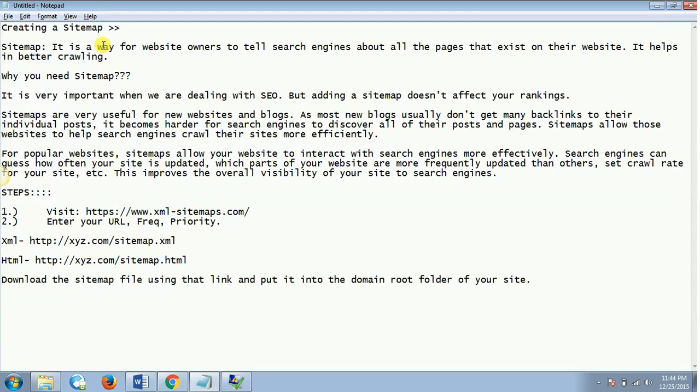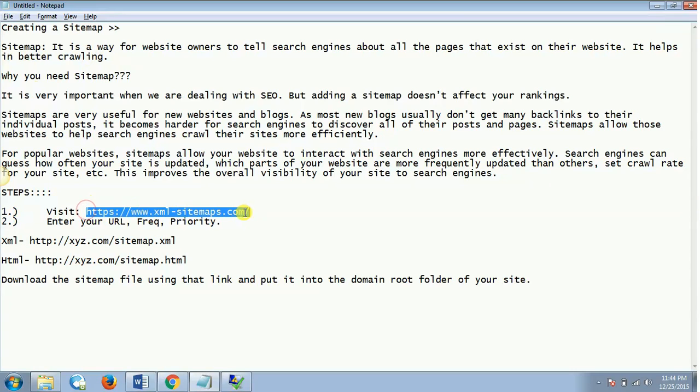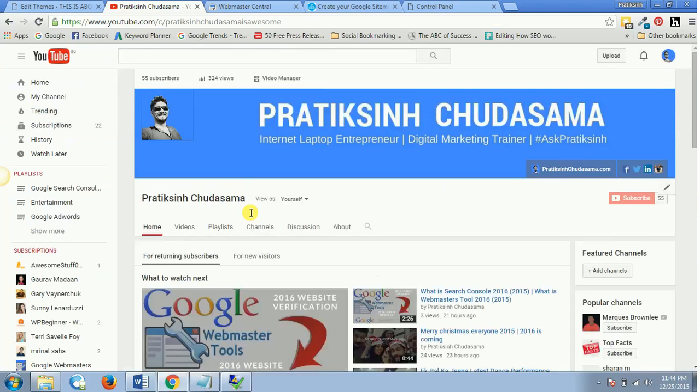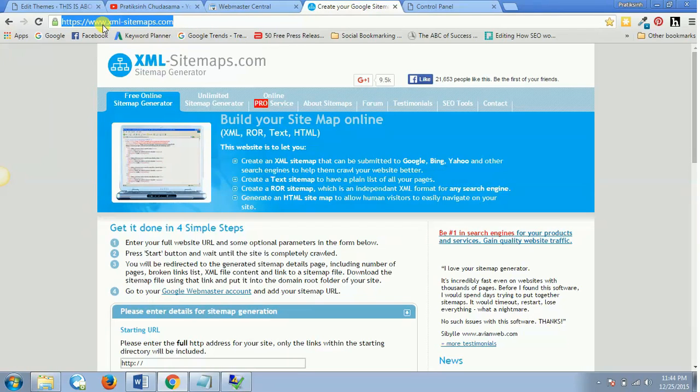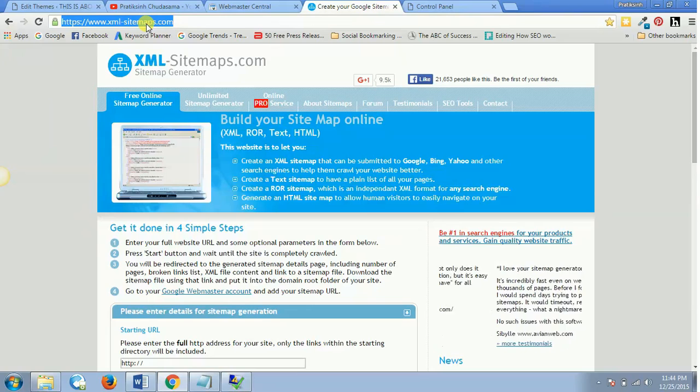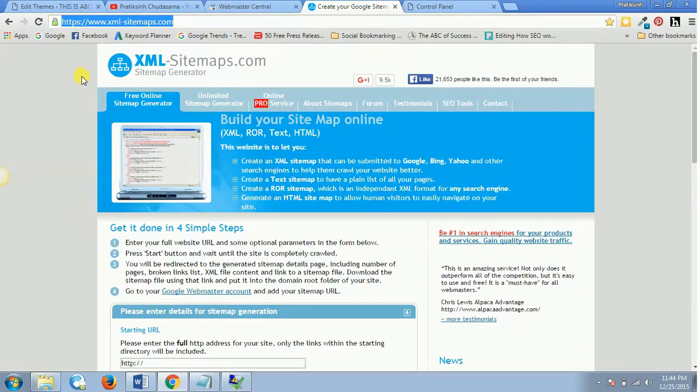So this is basically the fundamentals of what is the sitemap and why do you need a sitemap. So now let's move ahead and create sitemap for your website. The first and foremost thing which you need to do is visit this website. So now we'll go to this website. I have already opened this website, so that is www.xml-sitemaps.com.